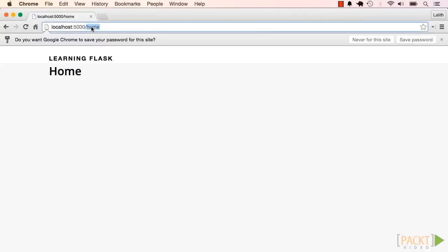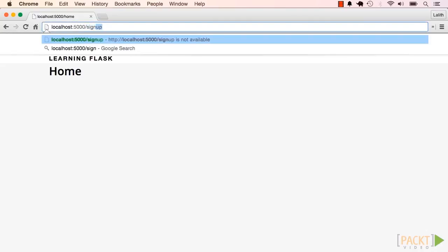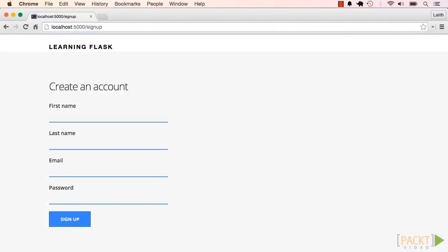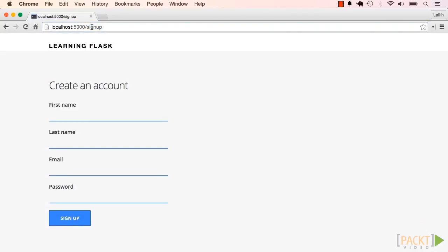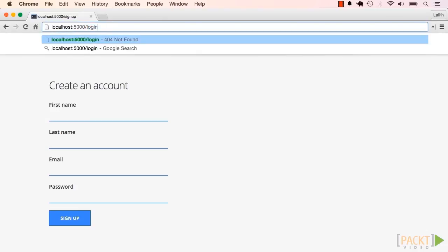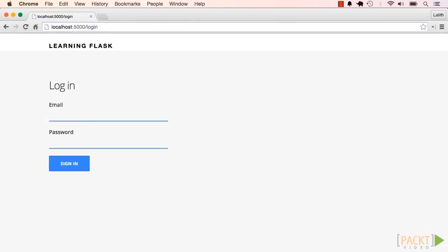The problem here is that now when I go back to the signup page, I can still see this form. Same is true for the login form. We're currently allowing signed-in users to see the authentication forms. This doesn't make sense either.